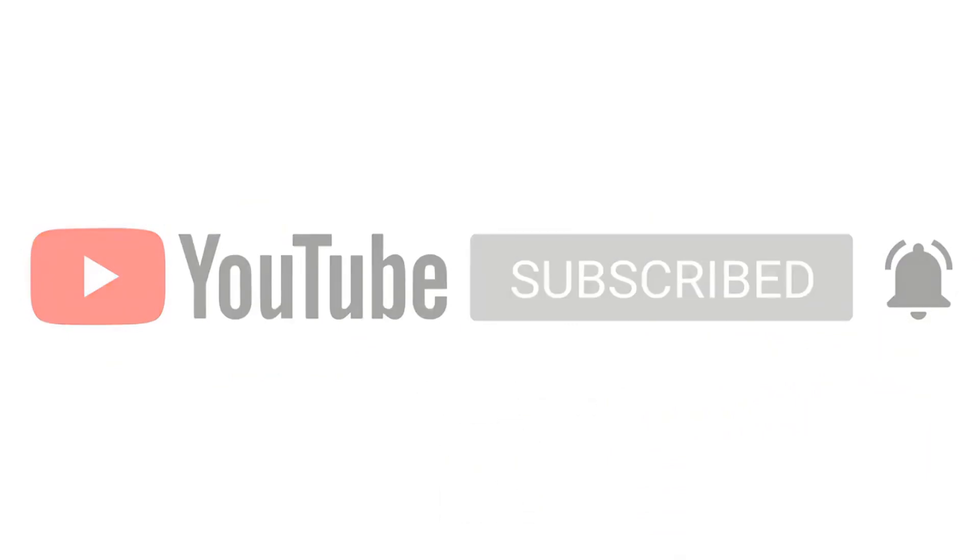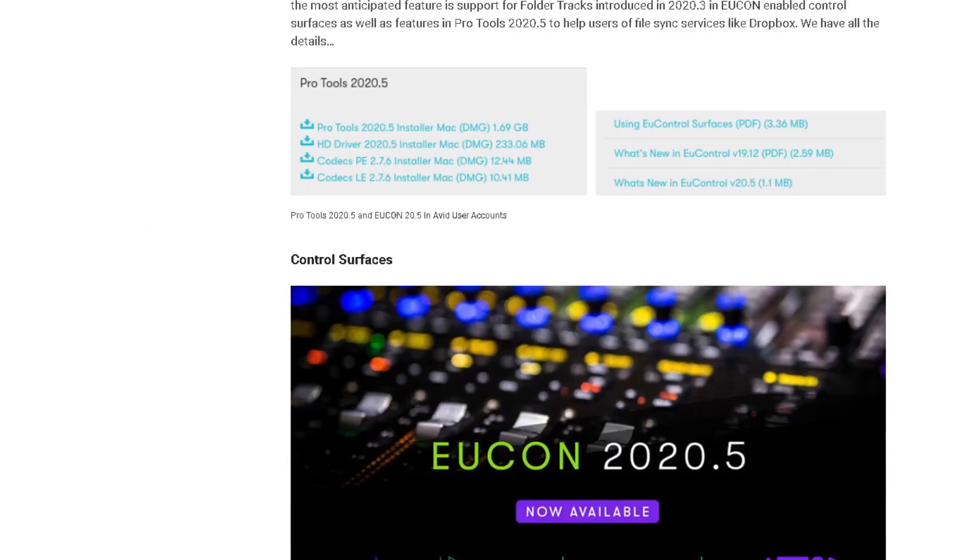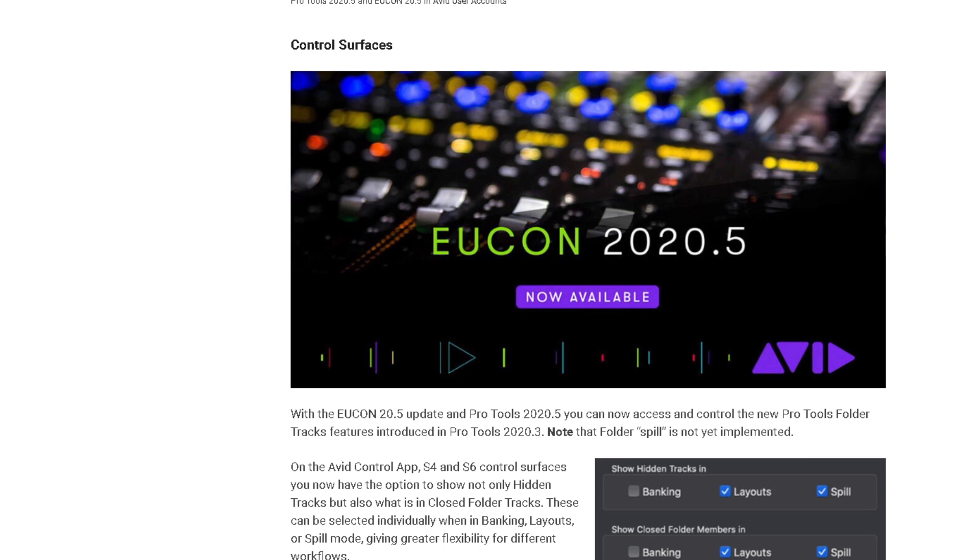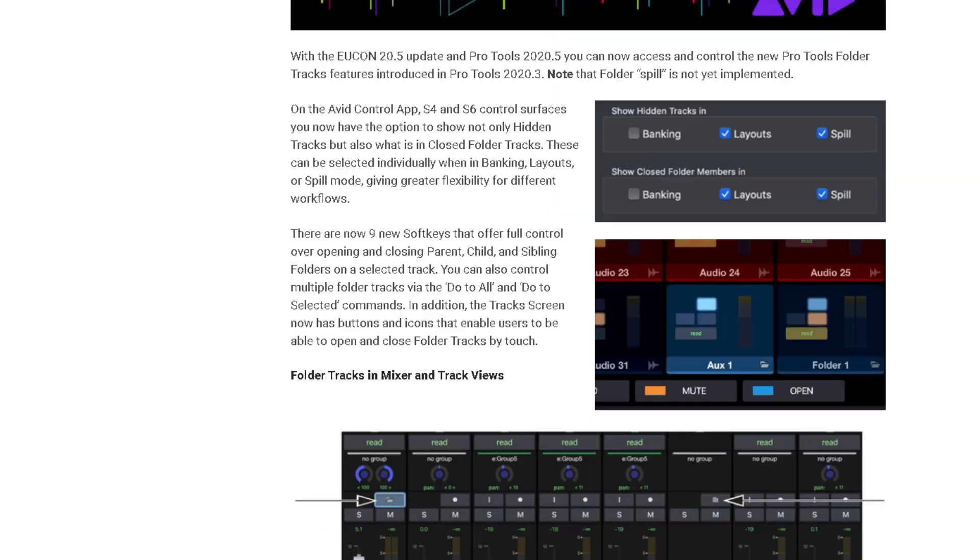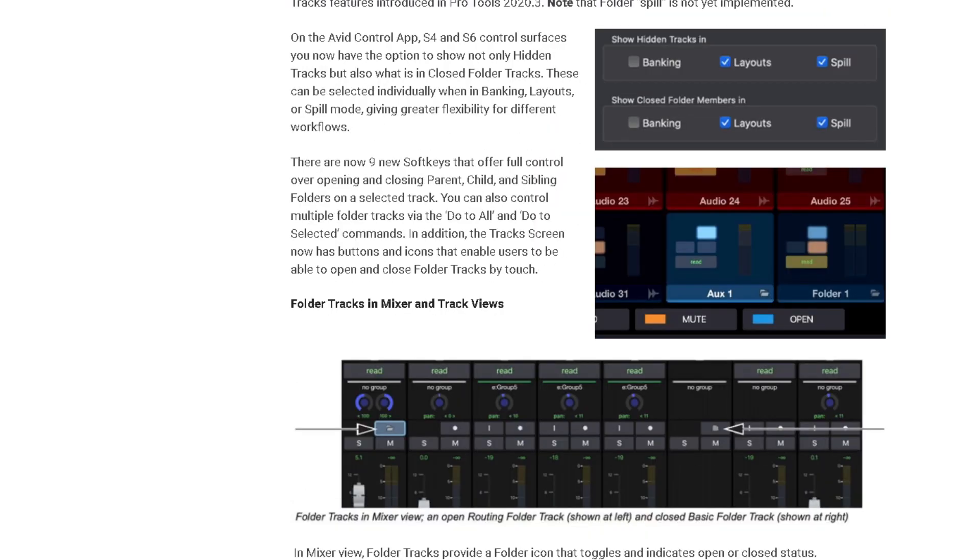If we scroll down, uconn 2020.5 - if you have this installed on an iOS device or Android tablet, they added some pretty cool stuff. Now I just started using this.